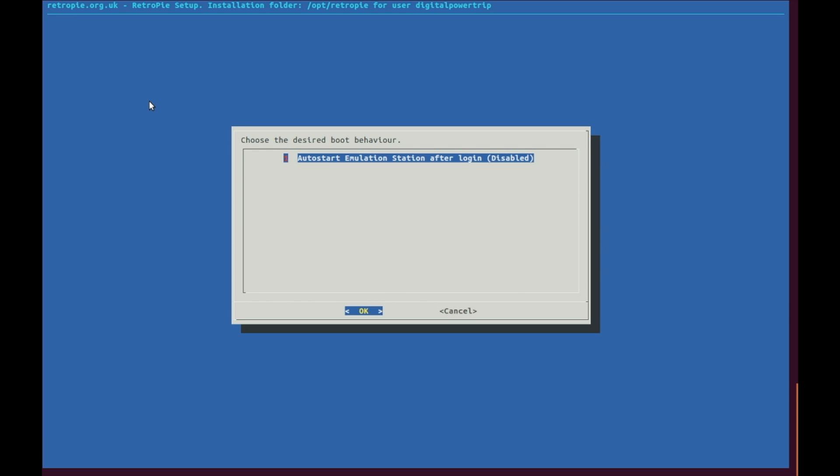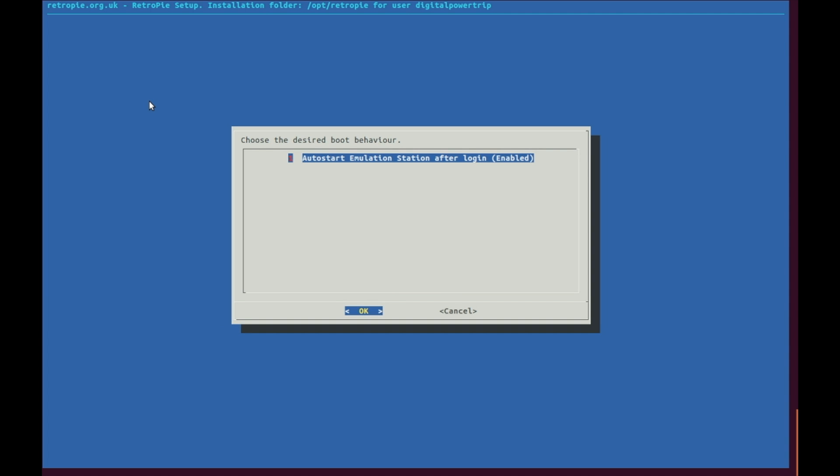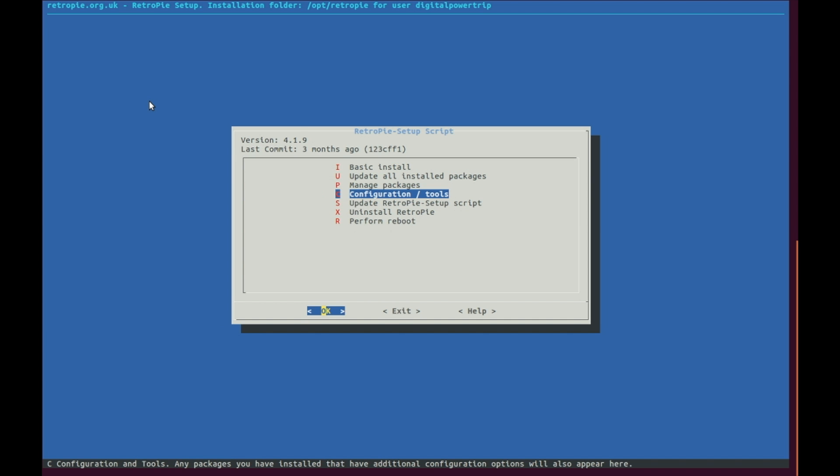You'll hit OK here and that'll turn autostart on. This next part's a little weird but you hit cancel to back out of this — it'll save your settings. Then you'll just back out and exit.